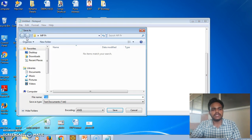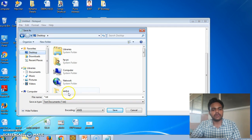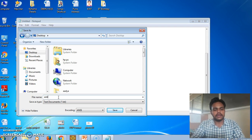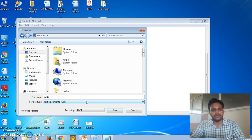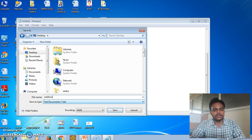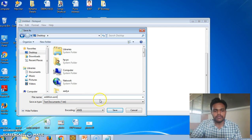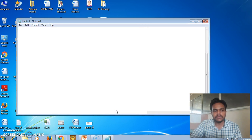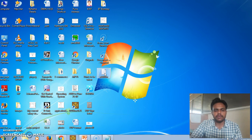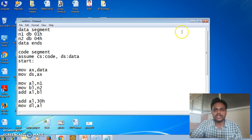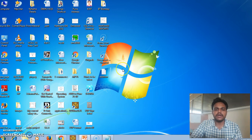Our program is complete. Go to File and save it — we save it on the desktop with a filename like 'add8' or simply 'addition', with the extension .asm, which stands for assembler. The program is now saved on the desktop with a .asm extension and is ready to run in MASM. How to run it in MASM we will see in the next lecture. Thank you.